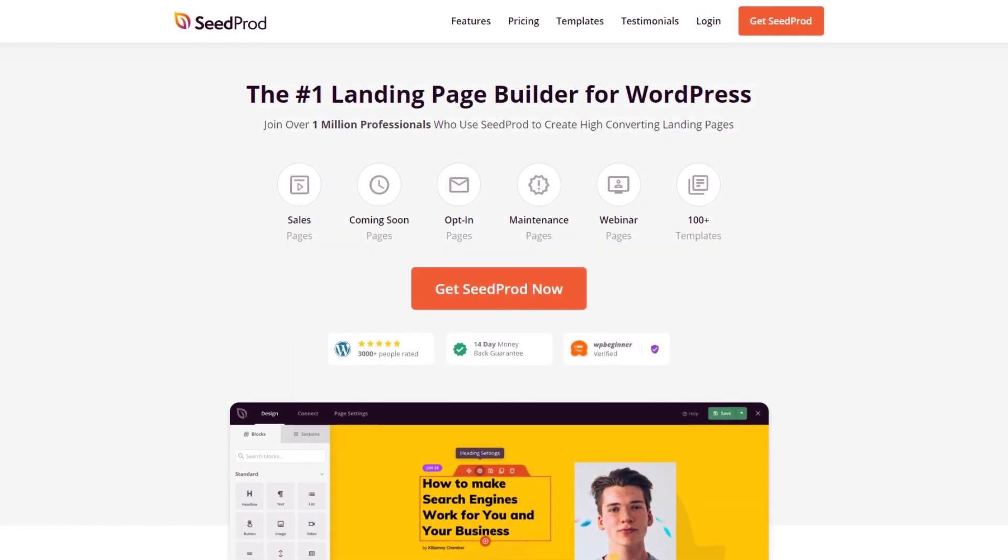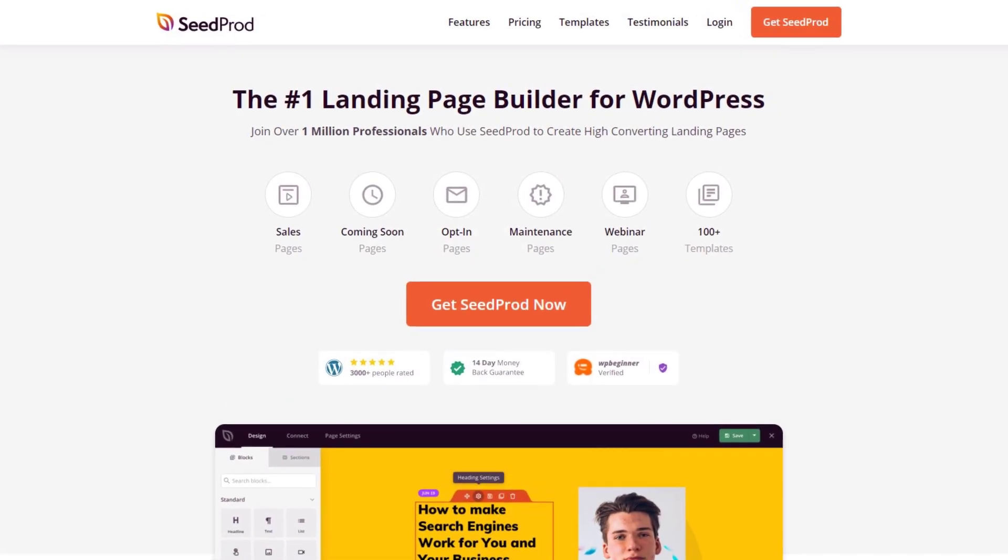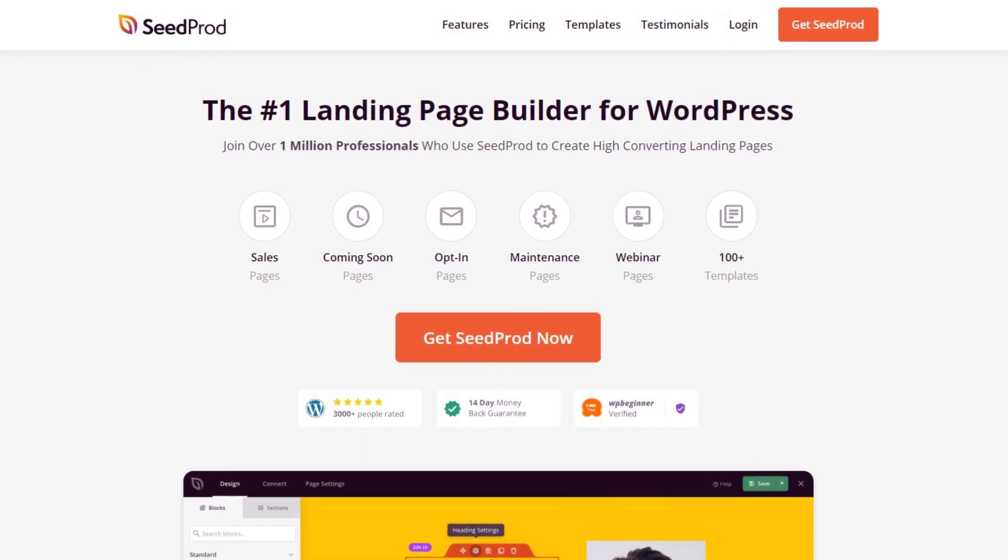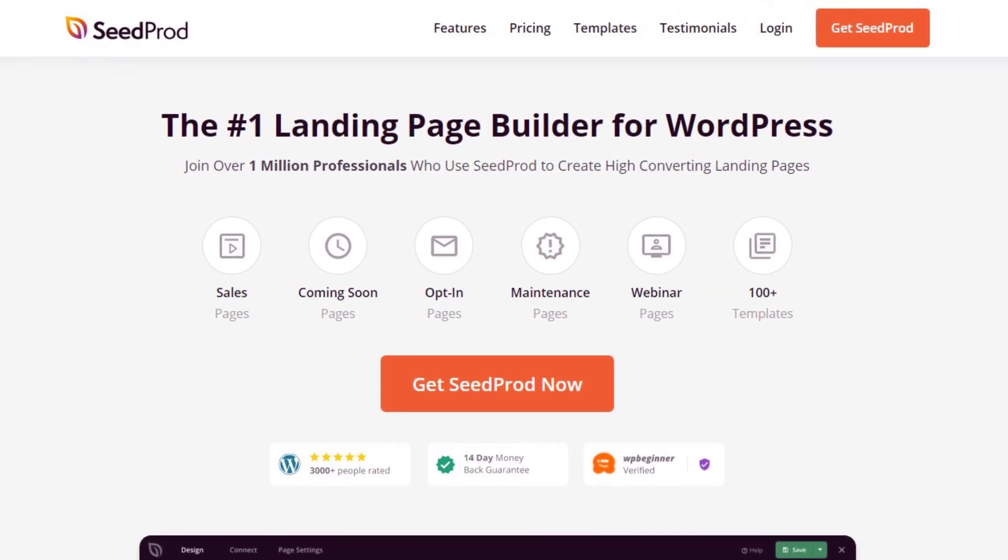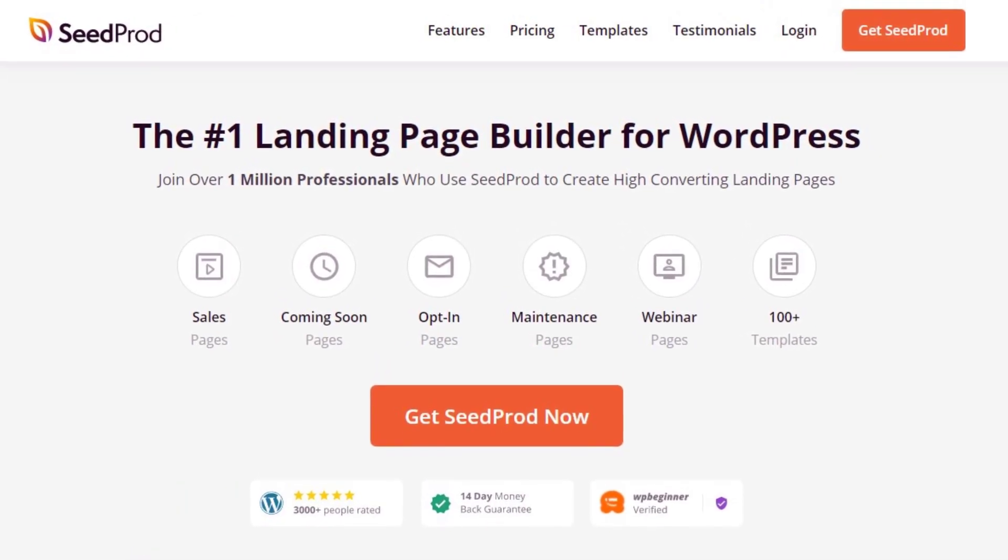At SeedProd, it's our mission to empower all WordPress users, no matter their technical ability, to create landing pages that convert. We achieve that goal by doing as much of the hard work for you as possible.